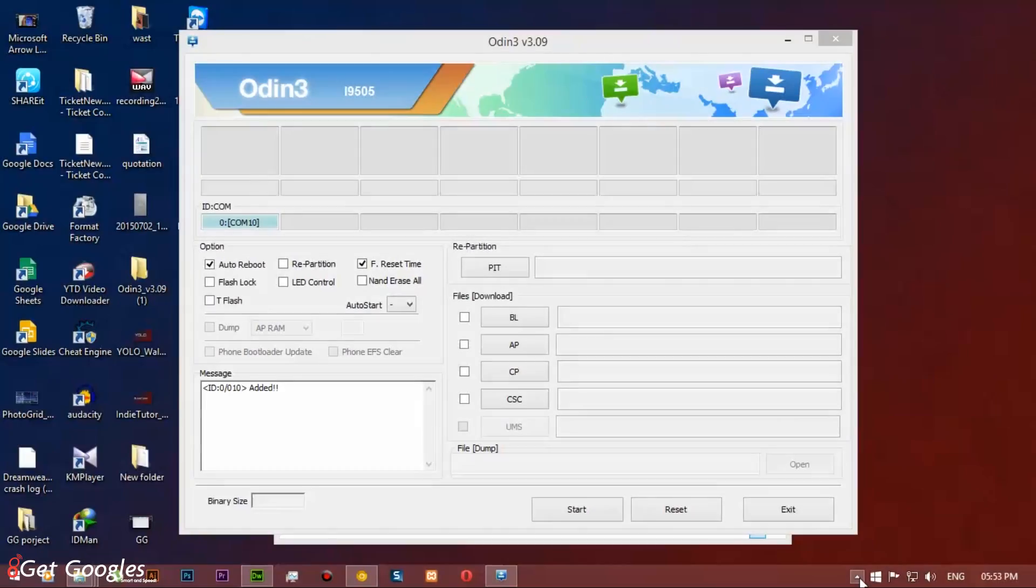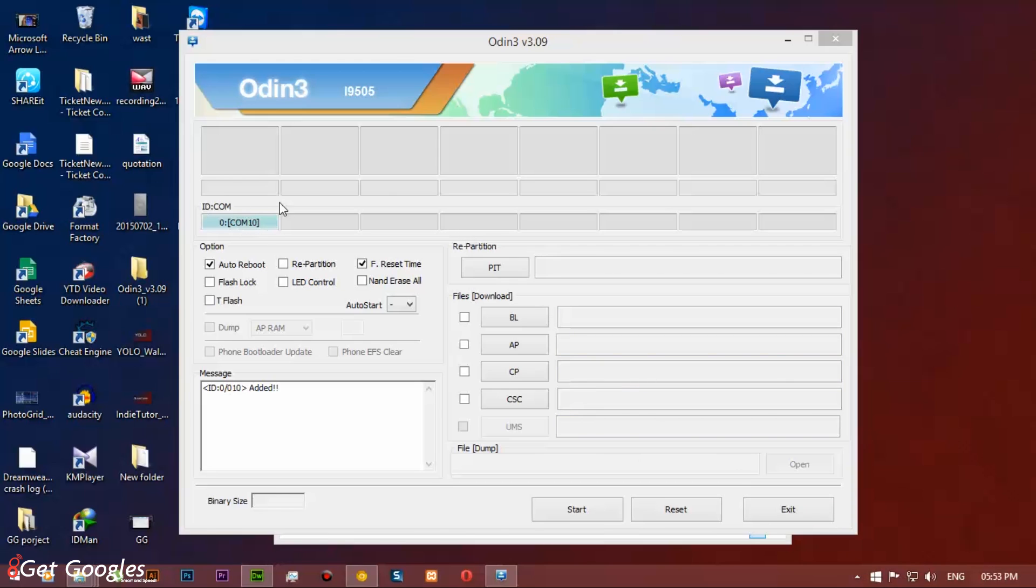And once you've done this, you can see a blue box has been appeared under edit.com on your Odin window. That means, Samsung Kies has installed all the required USB drivers for your device.